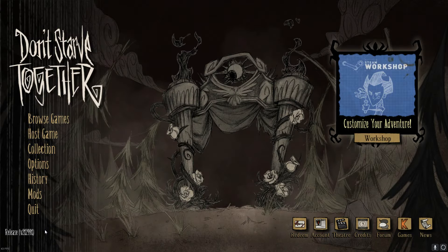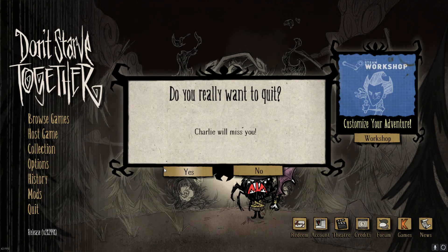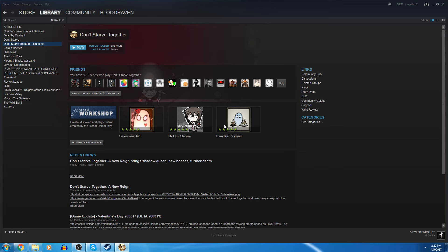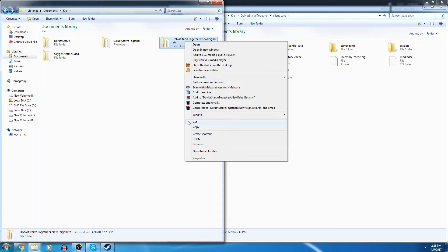So if you want to bring those with you, what you gotta do is go to your documents, look for Klei, click on that, and you'll have Don't Starve Together and Don't Starve Together A New Reign Beta.